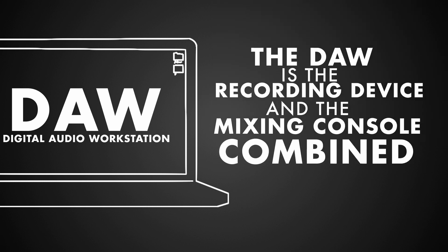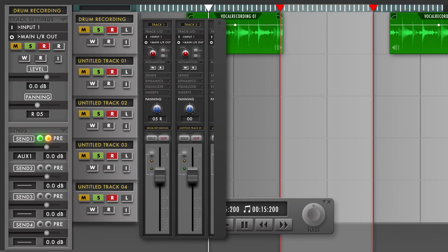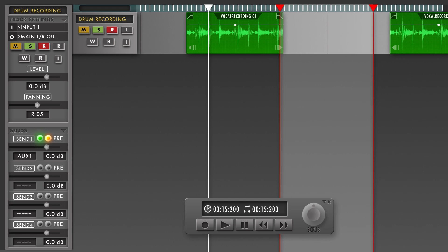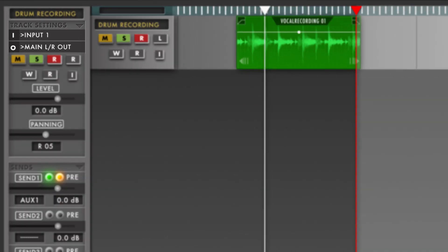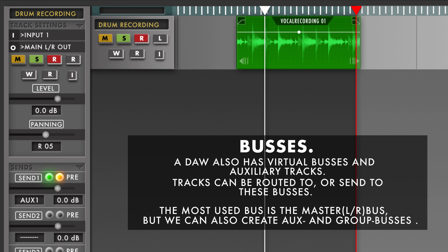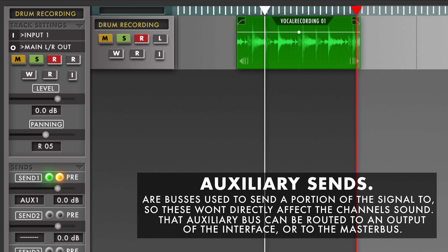Simply said, our DAW is actually our recording device — our tape machine — and our mixing board in one. We can continue to add new tracks and new mix channels, which would be impossible on an analog mixing console. On digital tracks in a DAW, we can select all the input and output routing settings just like on a hardware device, routing the different inputs and outputs of our interface to these virtual tracks. A DAW also has virtual buses — we've got the left/right master bus for our mix, as well as group buses and auxiliary buses. Basically, we've got the same complex routing options as in the analog world.